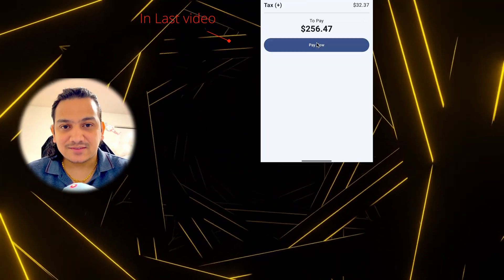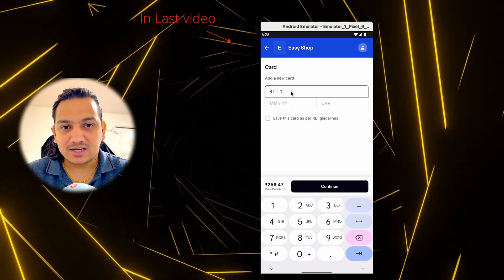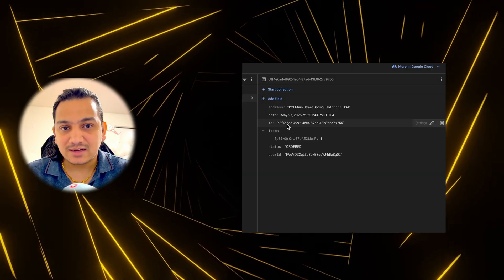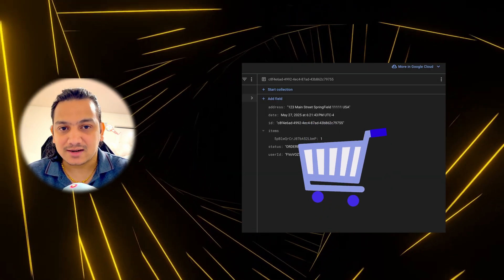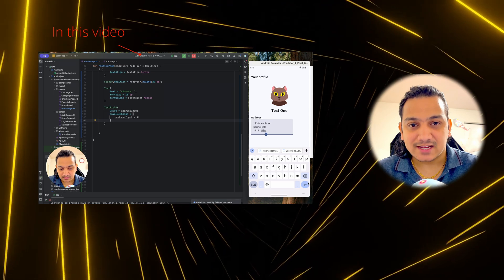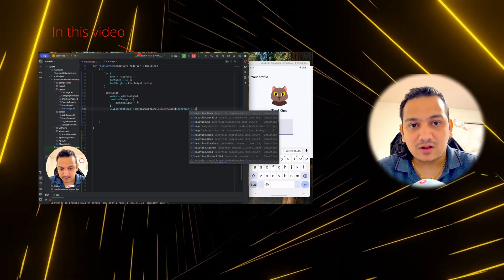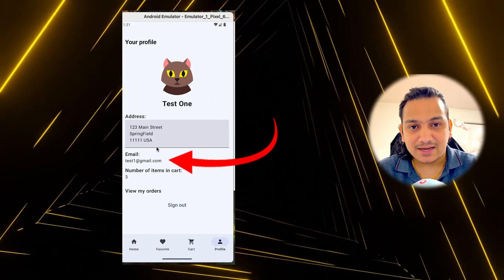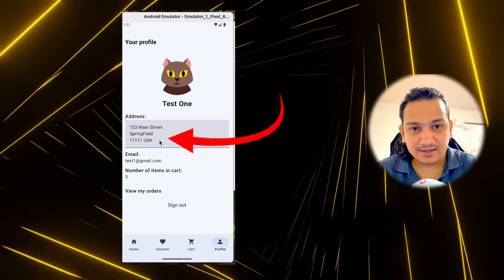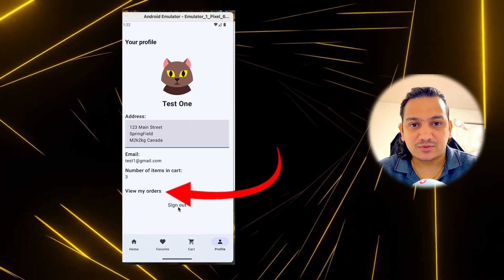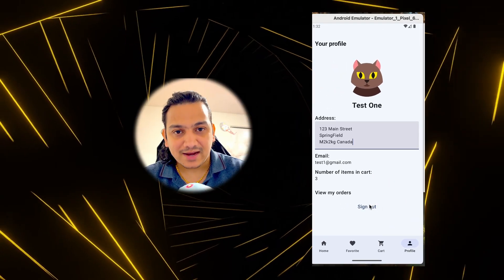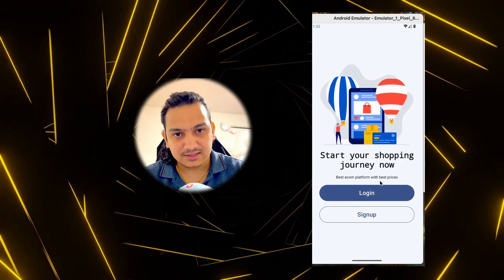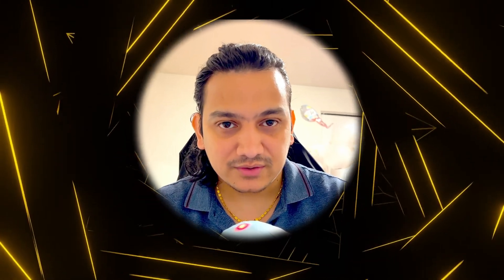In the last video we successfully completed the checkout process where we added items from the cart to orders and cleared the cart items. In this video we will design the profile page to display user details like image, name, and email address so we can update them. We'll also add a 'View My Orders' button and a sign out feature.